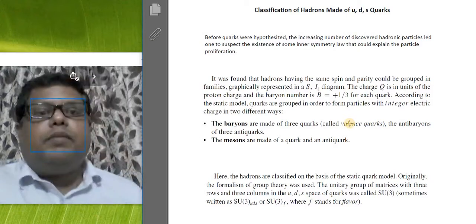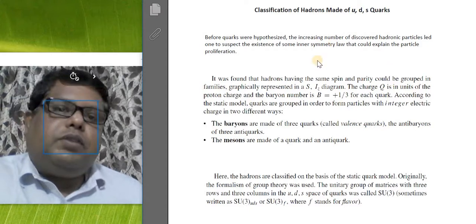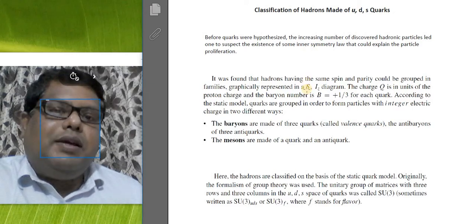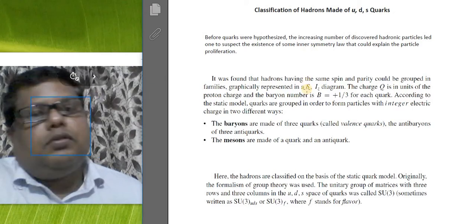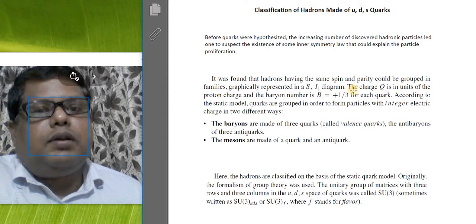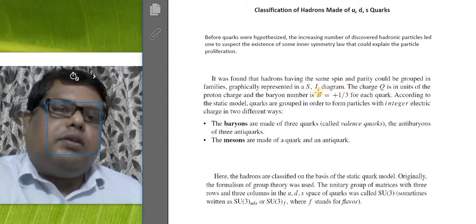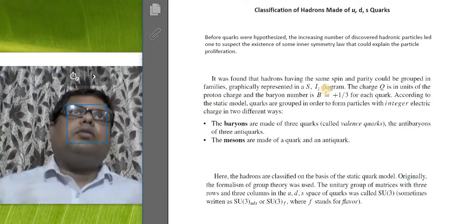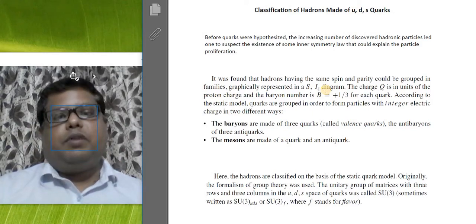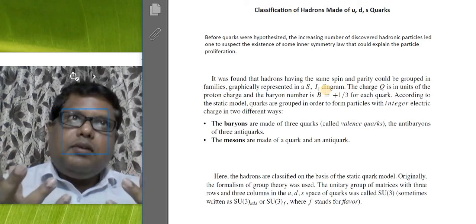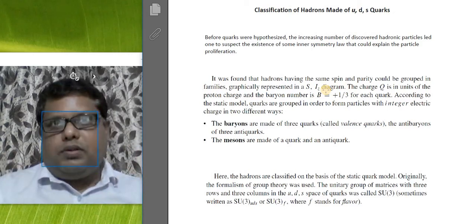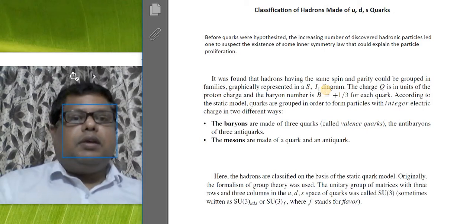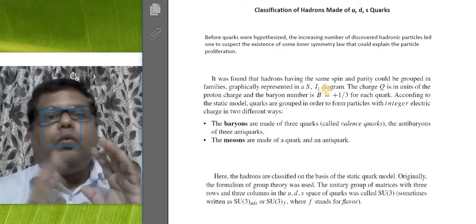If you plot the quarks in a two-dimensional space — S for strangeness quantum number and I₃ for the third component of isospin — then we can see very beautiful patterns. I'll talk about the reasons for these patterns in a later class, but in terms of this quark model we can basically group the various elementary particles.